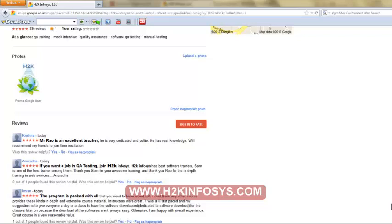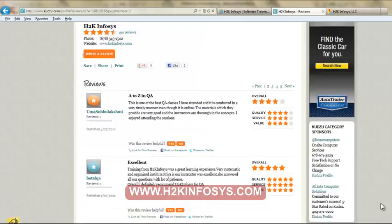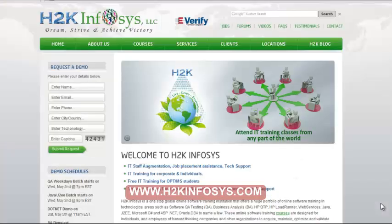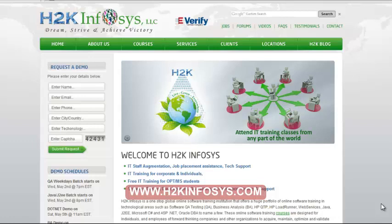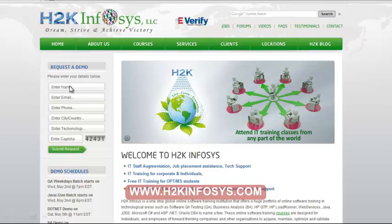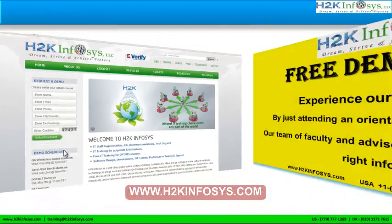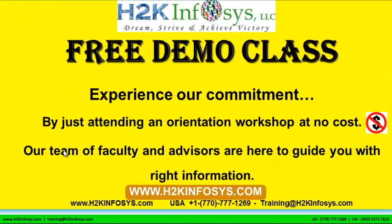So many of our students have given testimonials on how our training programs are. You will find them on kudzu.com and on our website h2kinfosys.com. You will also find more detailed information on who we are, the courses that we offer, what each course covers. Also, if you are interested in a demo program, please register on our homepage on the left-hand side. Just give us more information about yourself and we will send you a link for a demo class. The demo class is absolutely free.